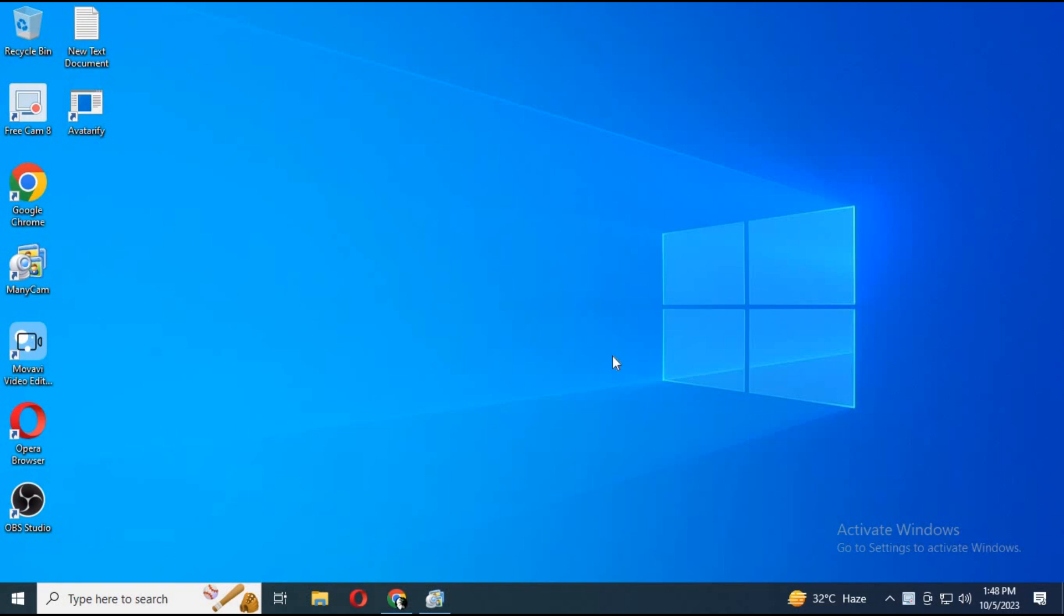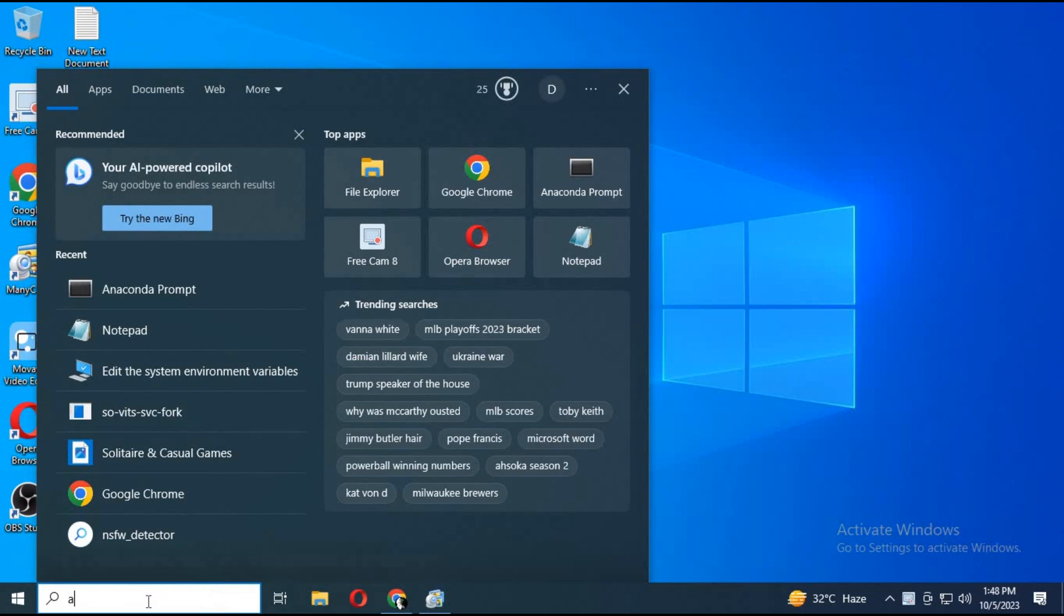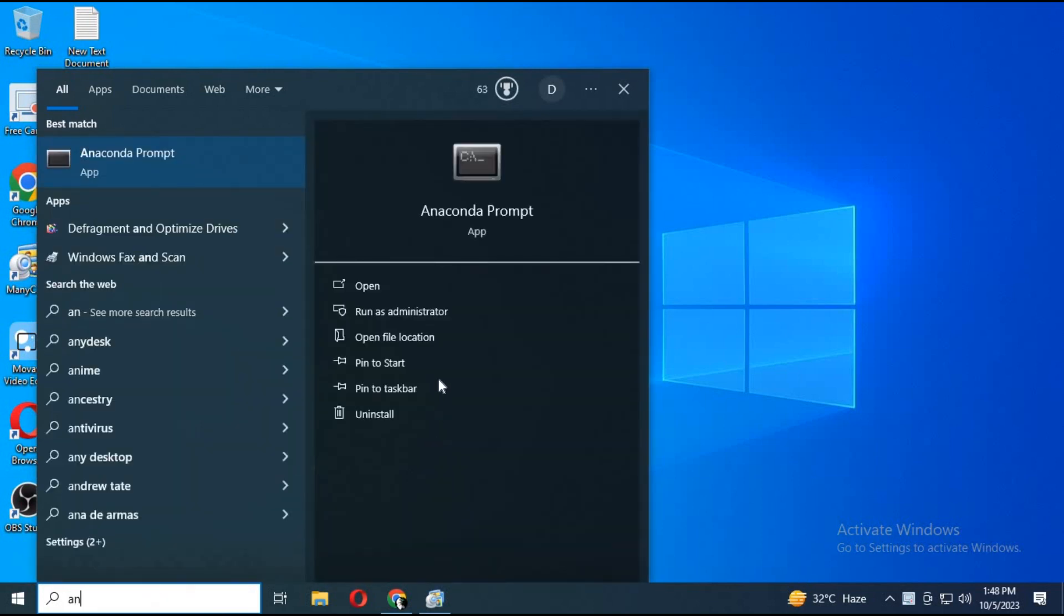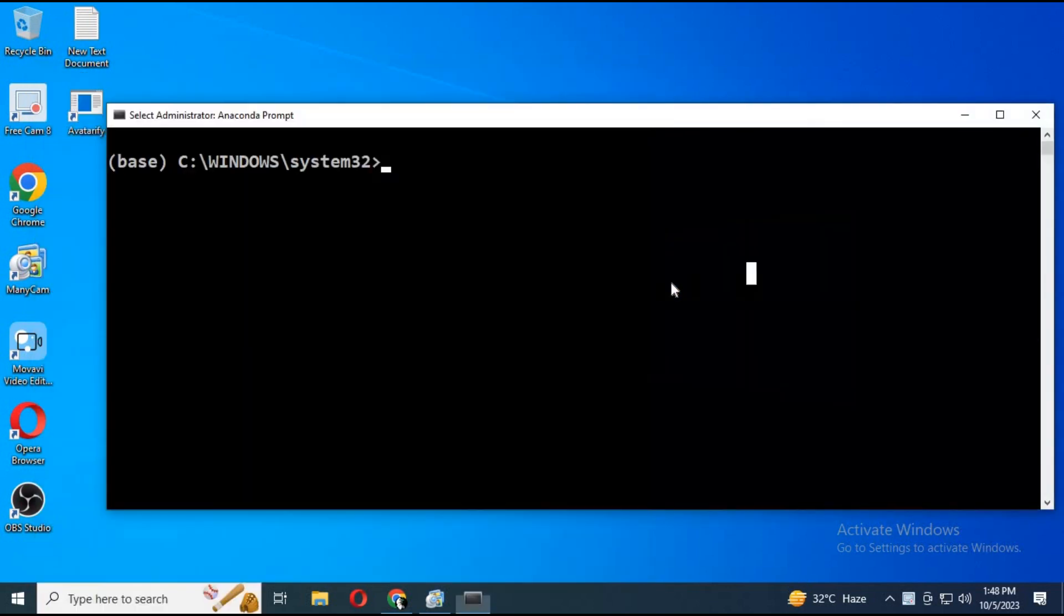Hey guys, thank you for watching this video. I am making this video on request of a subscriber who got stuck at changing code to make DeepFace Live work. To start DeepFace Live, run Anaconda as administrator.